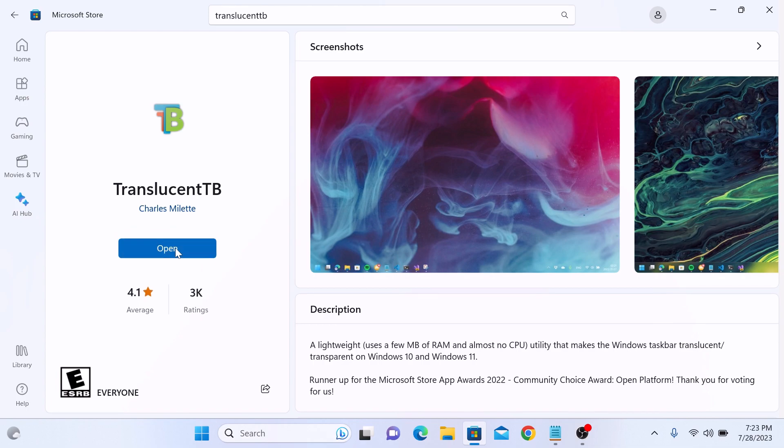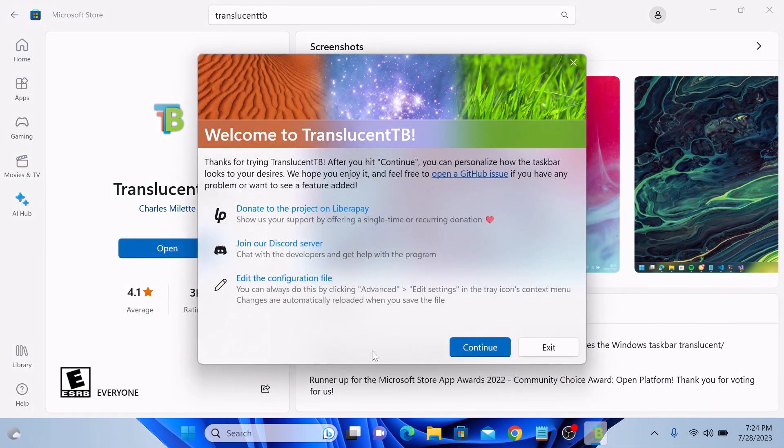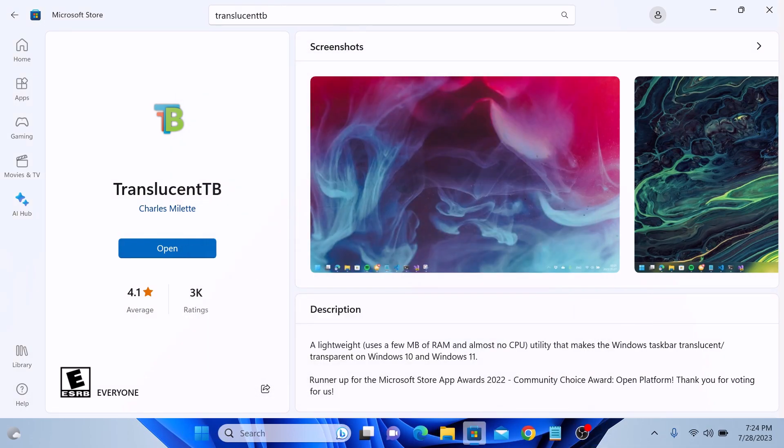Click on the open button and click on continue. After the installation, you can see the taskbar is completely transparent now.